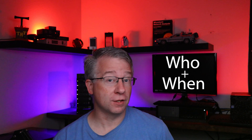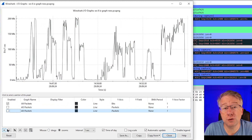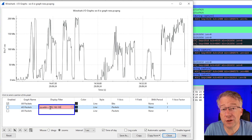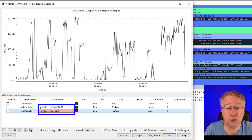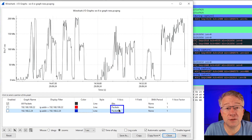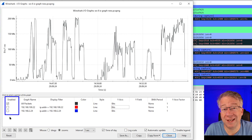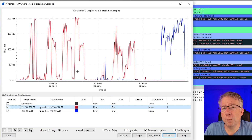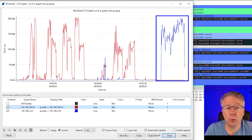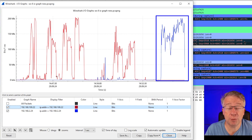Let's combine the two to unlock the true power of IO Graphs. I quickly add two filters — one for 192.168.100.22 and another for 192.168.2.24 — rename each graph and assign distinct colors, then switch the y-axis to bits for consistency. After enabling both filters and disabling all packets, patterns emerge immediately. The 100.22 in red shows shorter bursts over a longer period, while the 2.24 in blue spikes around 3pm, stopping only because I stopped the packet capture.